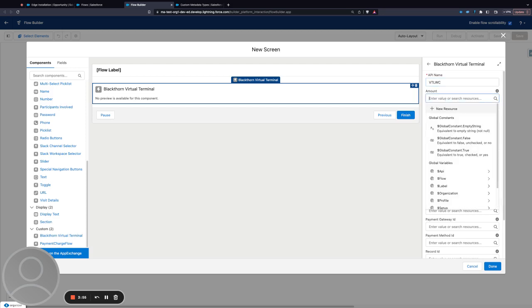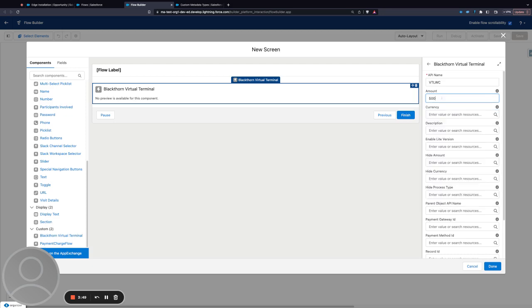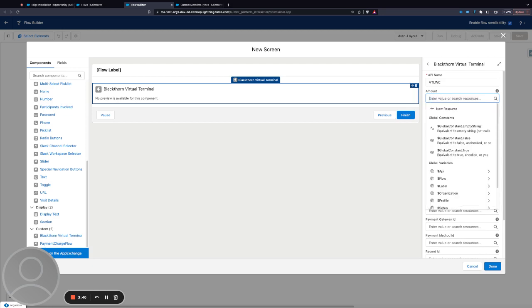I can set the amount using a resource from the flow itself or enter the amount directly, and when the flow executes it will take whatever values you've got.